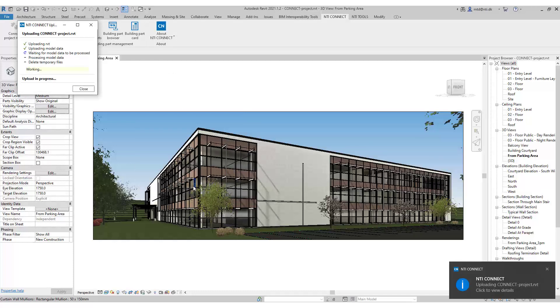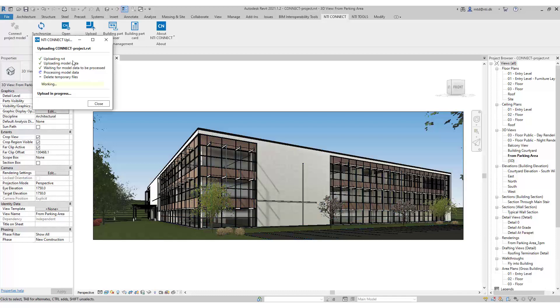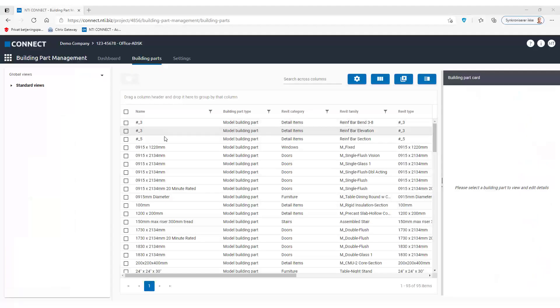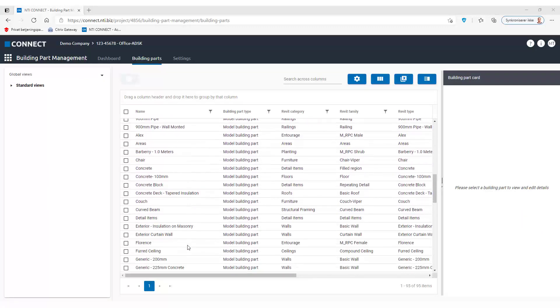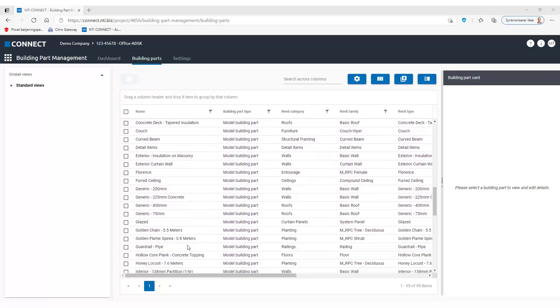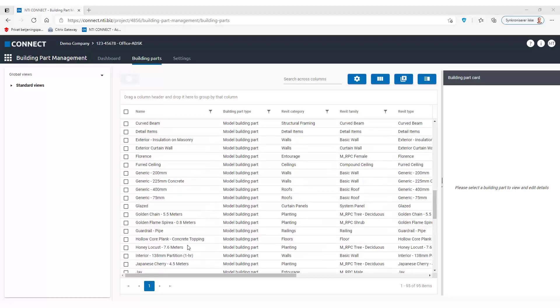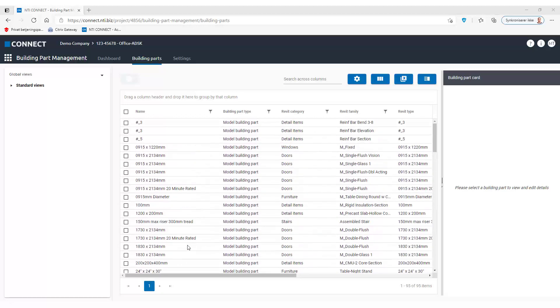And when that is done, we can go back into Connect, do a refresh, and then we can see here all the model building parts from Revit now visible in the cloud.